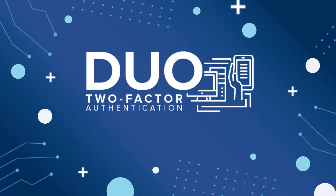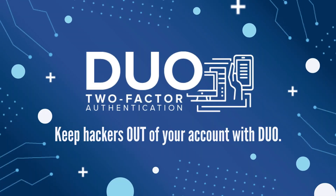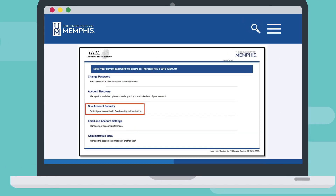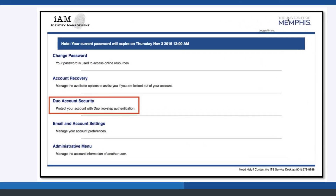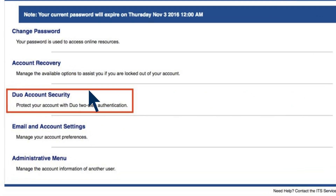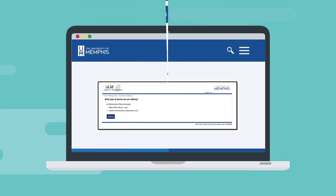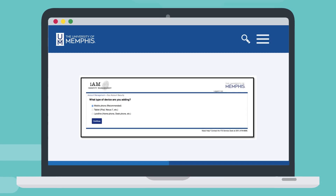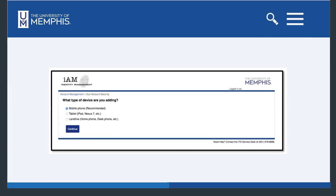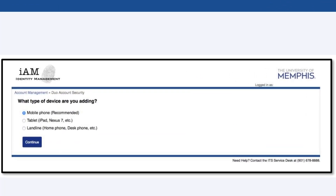For setting up the DUO account security, please follow the instructions below. Select DUO account security. From the available options, select the type of device to add. Select Mobile Phone and click Continue.